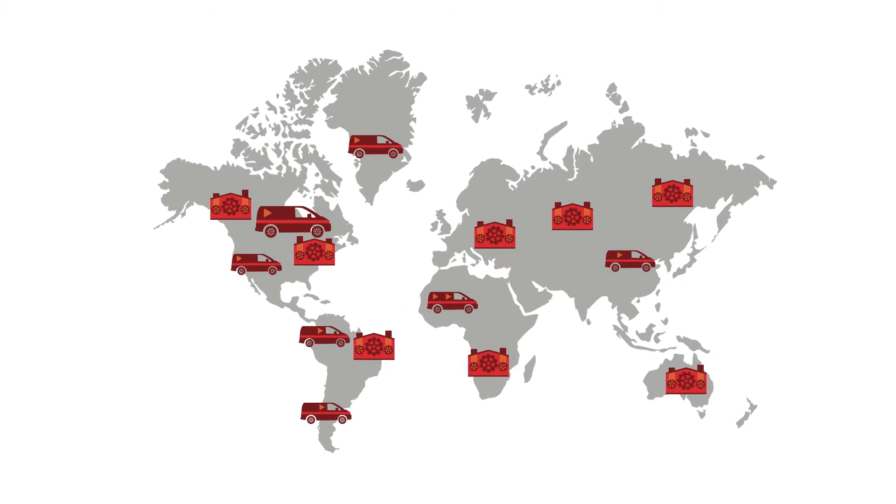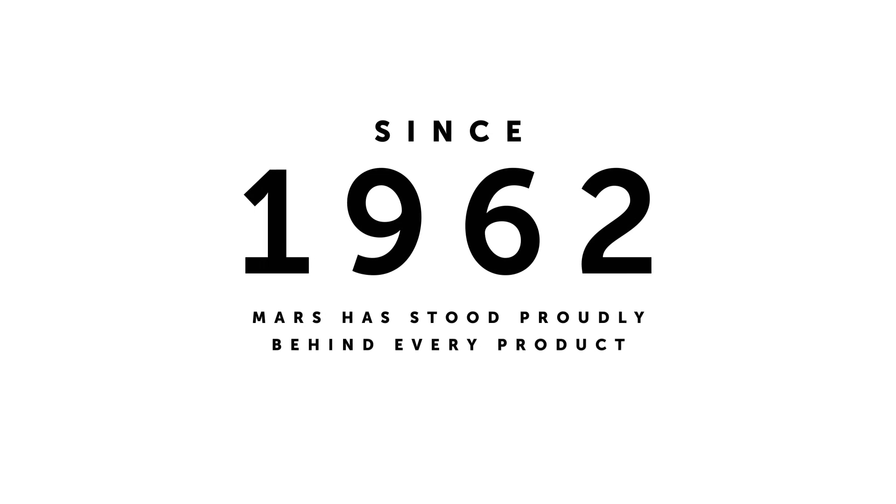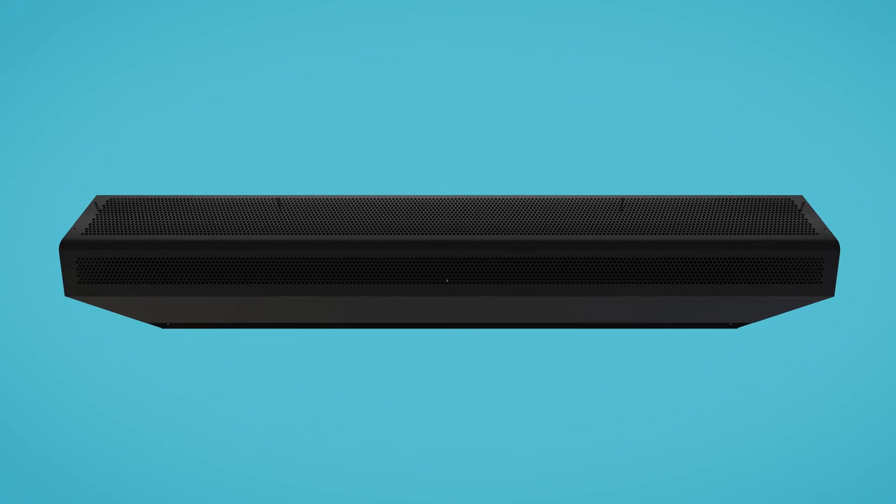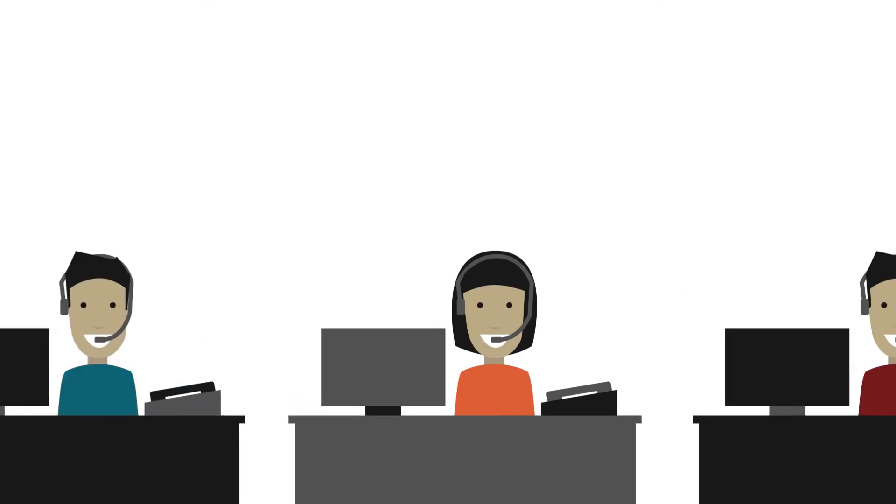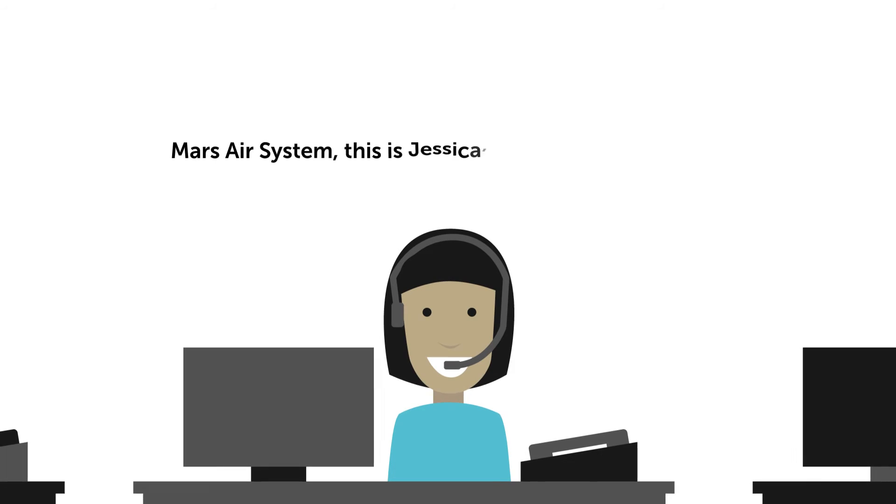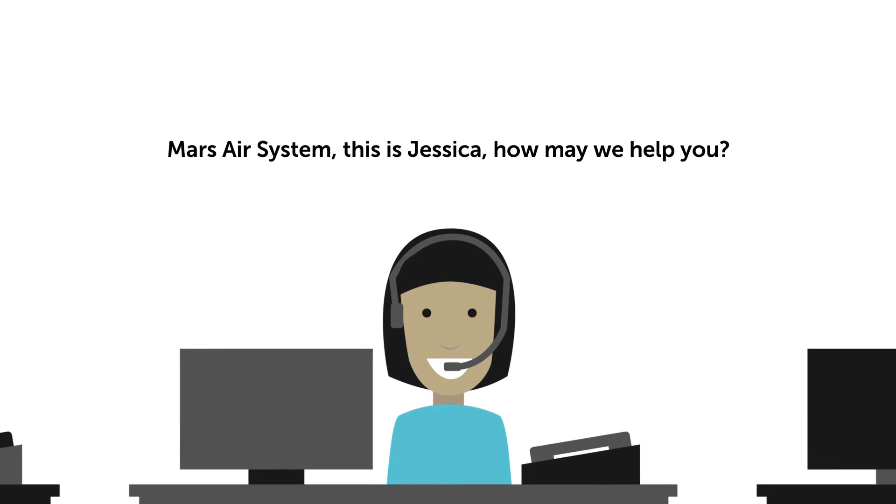Since 1962, Mars has stood proudly behind every product. If you need to discuss which specific air curtains will work best for you, you'll always receive prompt, friendly, and knowledgeable service. Mars Air System, this is Jessica. How may we help you?